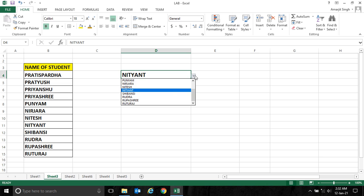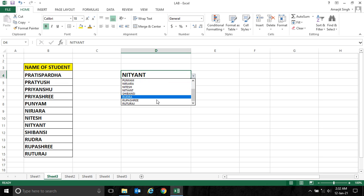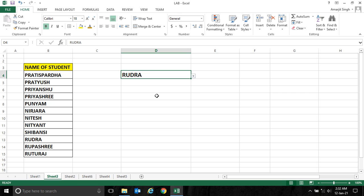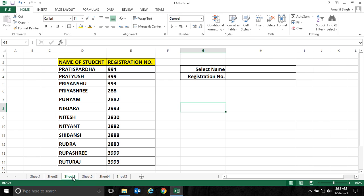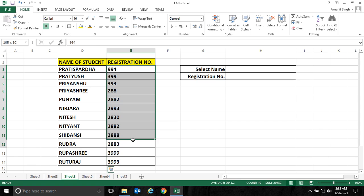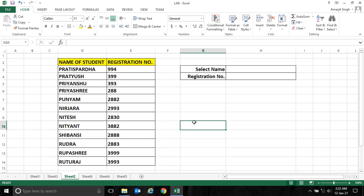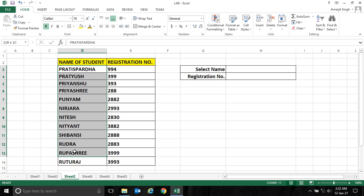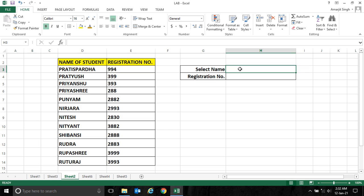So suppose if I take this example here, I have a number of students and these are their respective registration numbers. Now what I want: I want this cell to have all the student names, and if I select any of the students from this dropdown list, I should get the registration number here.